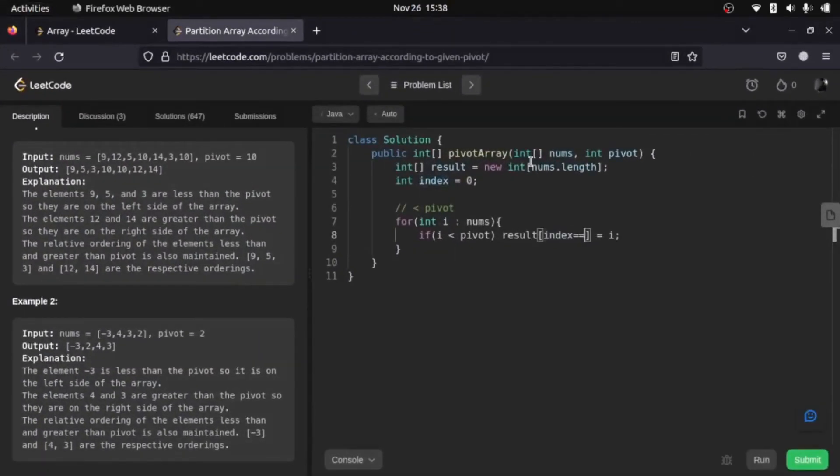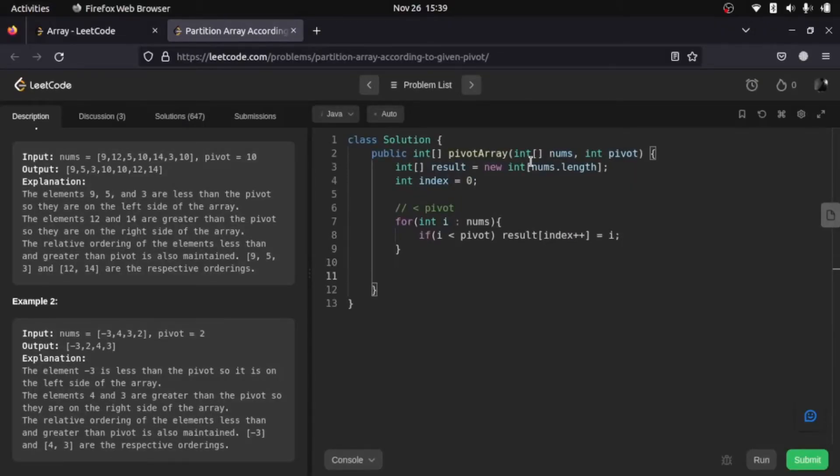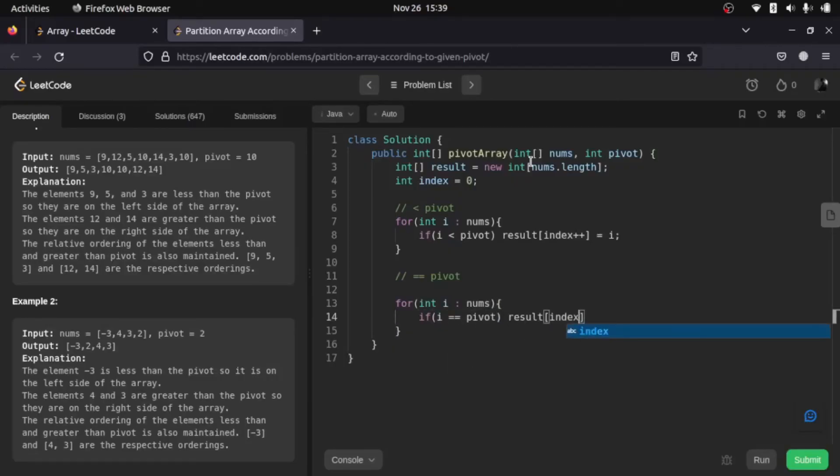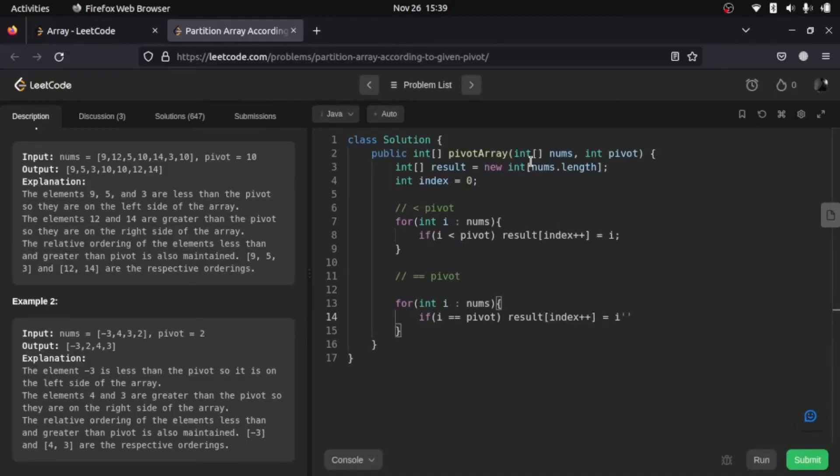Okay, so our first loop is done. Second loop is equals to pivot. For that, if i is equals to pivot, in that case result index is going to be i.